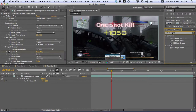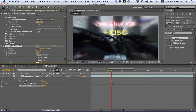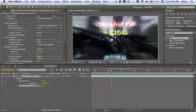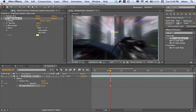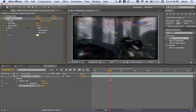The next thing we want to do is add a CC Light Burst 2.5 — just search that in your Effects and Presets and drag it onto the clip. Minimize your Twixter Pro window. On your first Twixter keyframe, go back five frames, then keyframe your Intensity and Ray Length and bring them all the way down to zero.